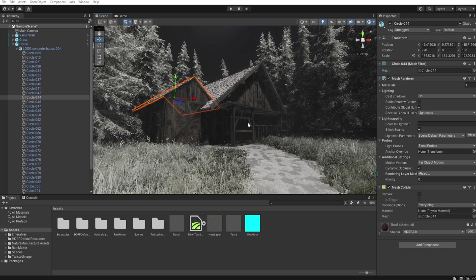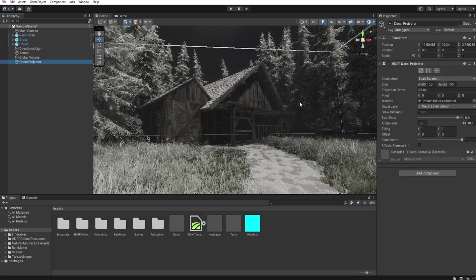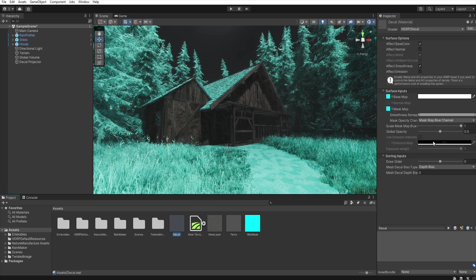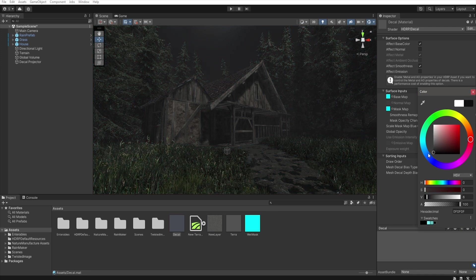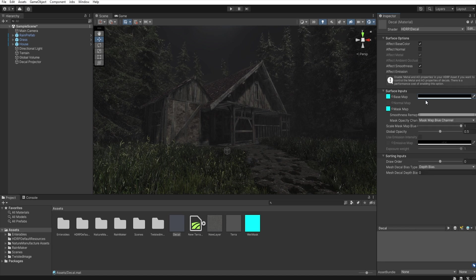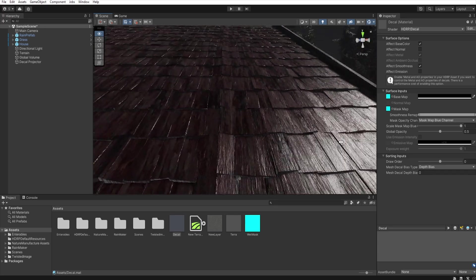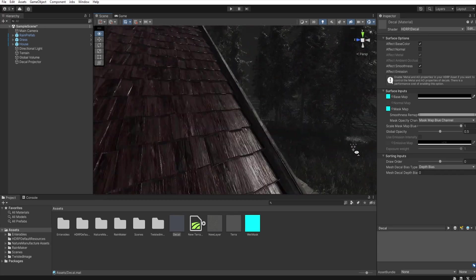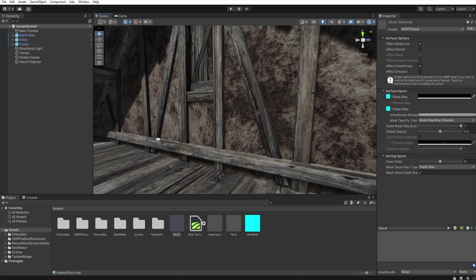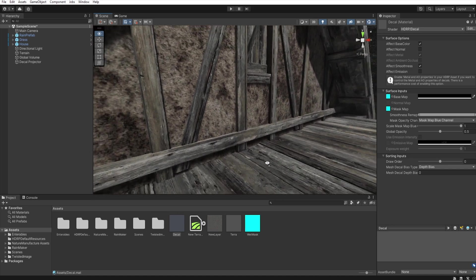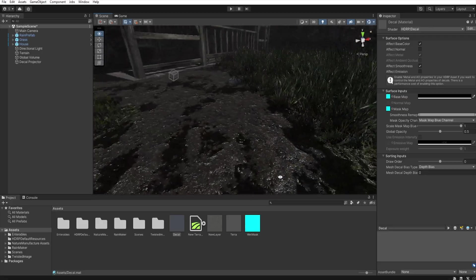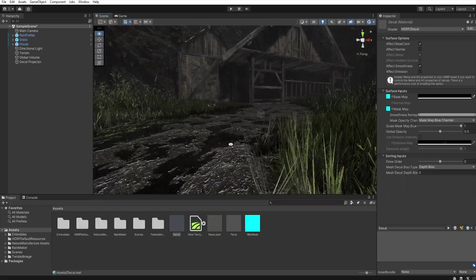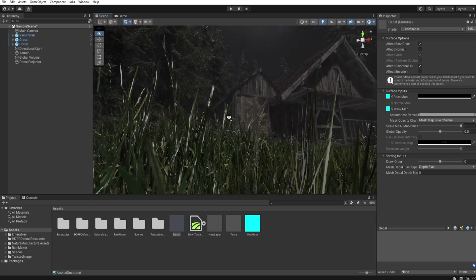And now let's move to our decal projector and assign this decal here. Let's select decal and decrease this to dark. So now as you can see we have the shiny roof, other elements of this house are not affected by water, and our surfaces are wet just like our vegetation.